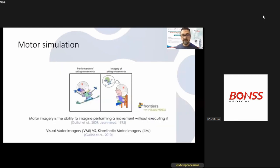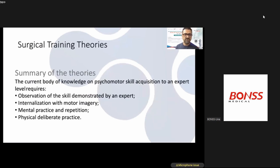Another learning theory is motor simulation — the ability to imagine performing a movement without executing it, comprising visual motor imaging versus kinesthetic motor imaging. As a conclusion for surgical training, the COMMA approach includes observation of skills demonstrated by an expert, internalization of motor imaging, mental practice and repetition, and then physical deliberate practice.